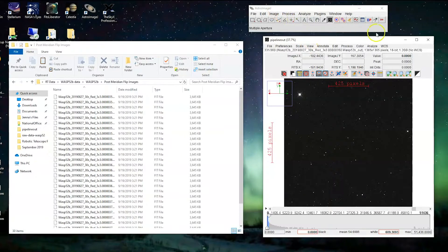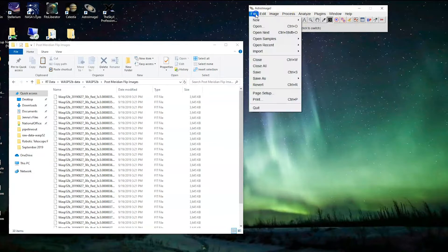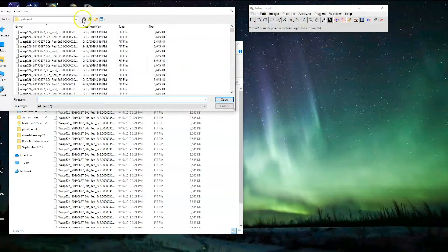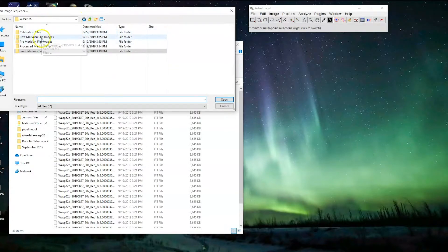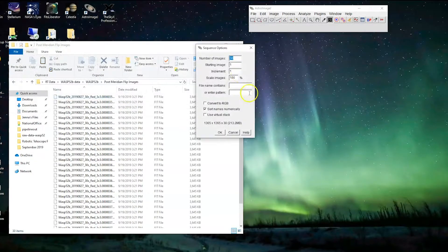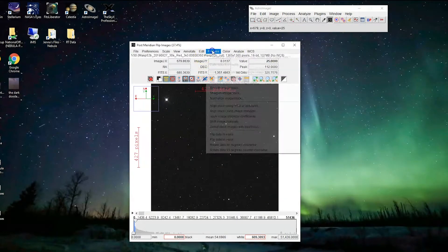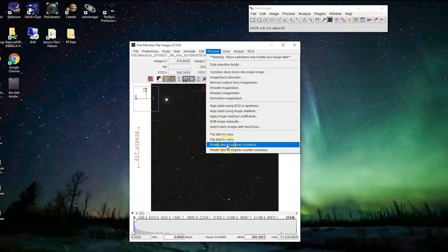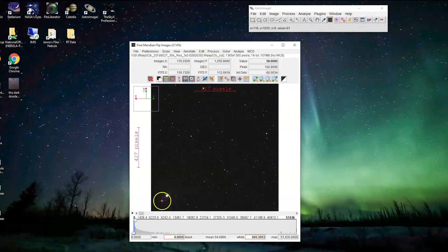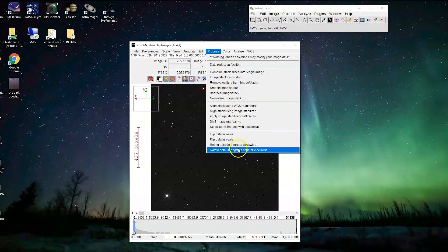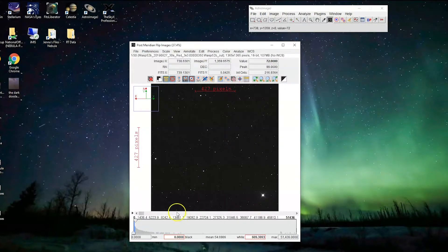As mentioned, AstroImageJ isn't the best program, so here's what we do first. We import the image sequence from the 'post meridian flip' folder starting at the first file. These are the ones where the star is in the wrong corner — it should be down here. To flip them, go to Process > Rotate > Rotate 90 Degrees Clockwise. Make sure the playback marker is at the very front, otherwise it may only process part of the sequence. Pull it all the way to the front and rotate 90 degrees clockwise once more. All of our data is now correctly oriented.